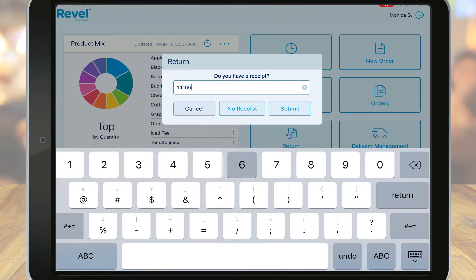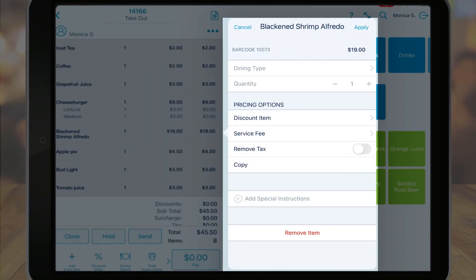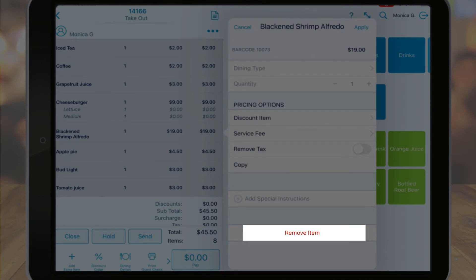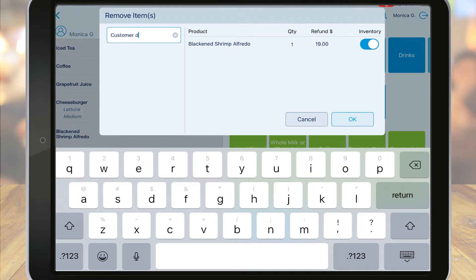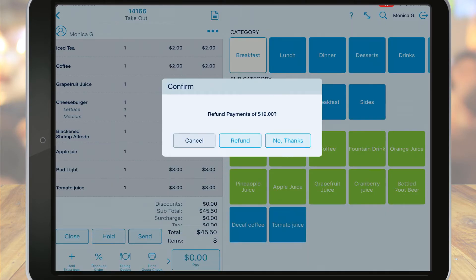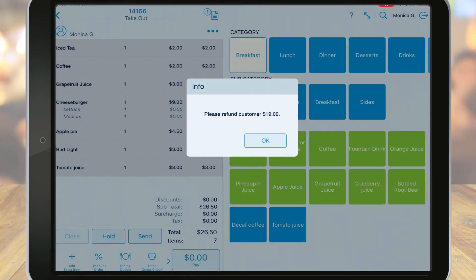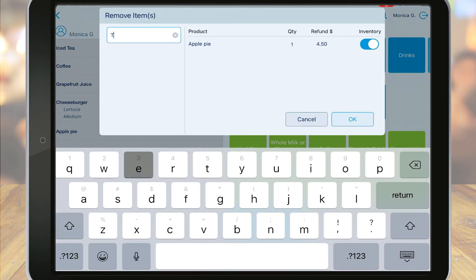Once you enter the order ID, the order will display. Select the item on the order you want to void or return. Another menu appears — choose the Remove Item option at the bottom. A reason is required, so be sure to enter something in the text box. You'll see the product details and can choose if the item should be returned to inventory or not. Click OK when finished. The item will be removed from the order. If the item has not been paid for, then a simple void has been completed. If the order has already been paid for, you'll be prompted how you want to process a refund. If cash was paid, your cash drawer will open. If paid via credit card, the card will automatically be refunded. For an exchange, on the initial order after the original item is voided, instead of choosing to refund the balance, choose No Thanks.